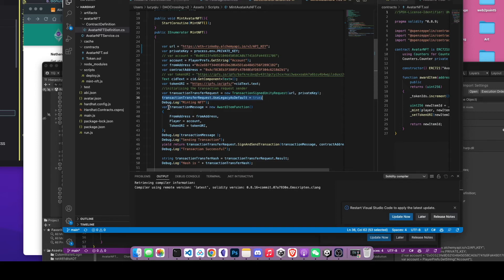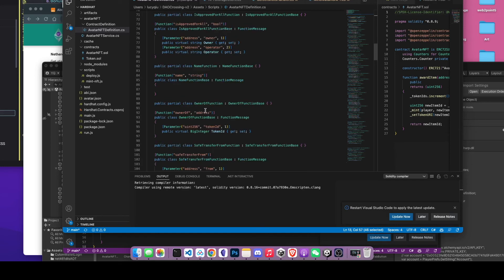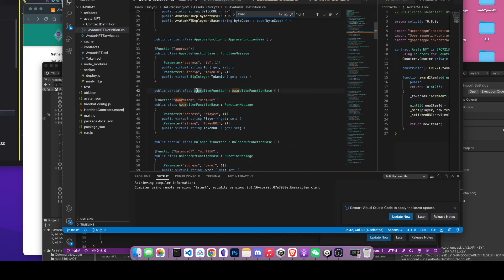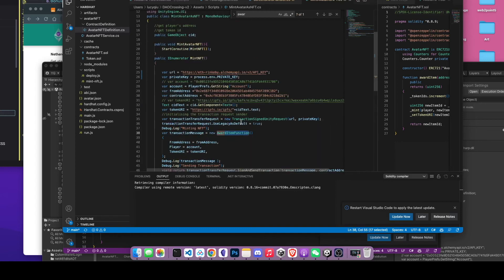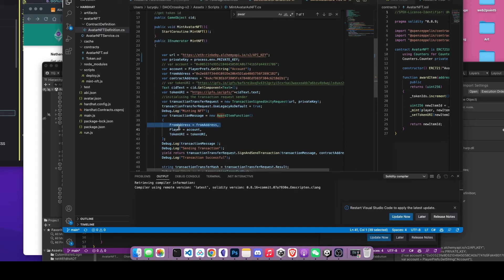Moving on to the actual interaction with the smart contract: create a new variable called transaction message, and you'll be calling the award item function. Going back to the smart contract definition, you can see it also has the award item function. You'll pass the player and token URL parameters to that function. To use this function from the smart contract definition, you use the import statement to import that script. You'll be passing the player, the token URL, and the from address — which is the public address where you deployed the smart contract — and it matches with the private key.